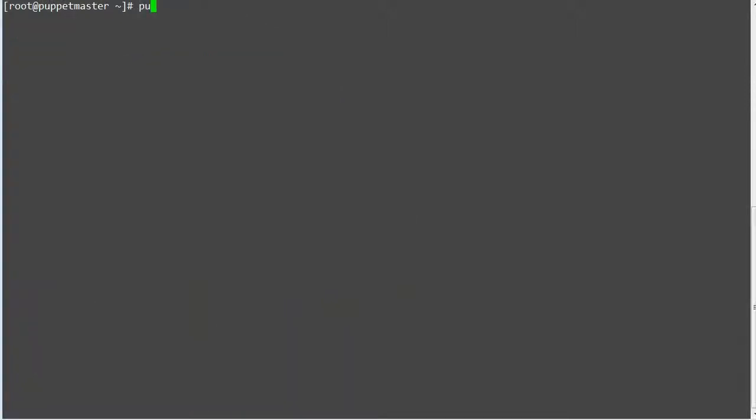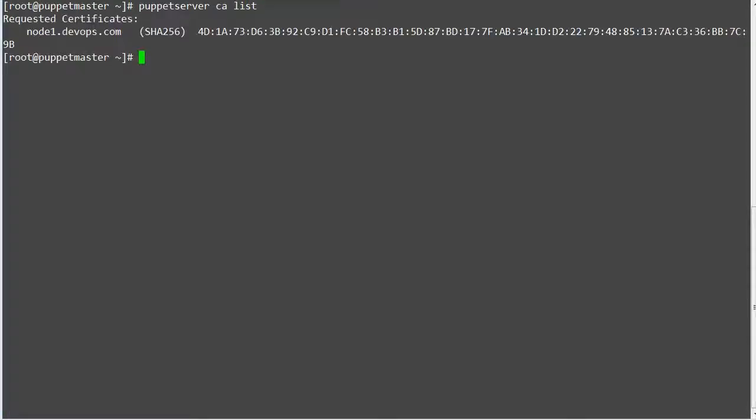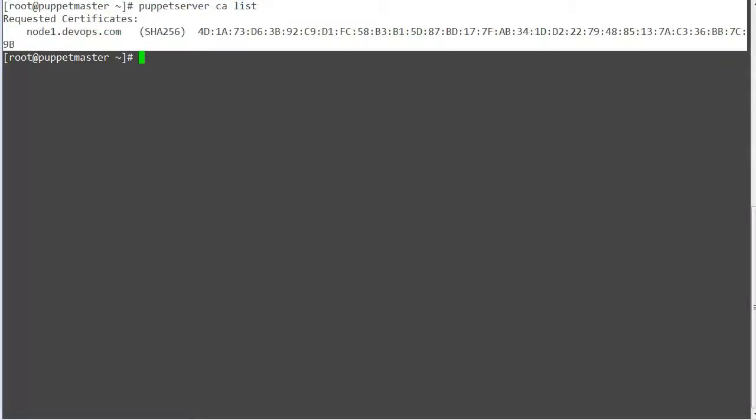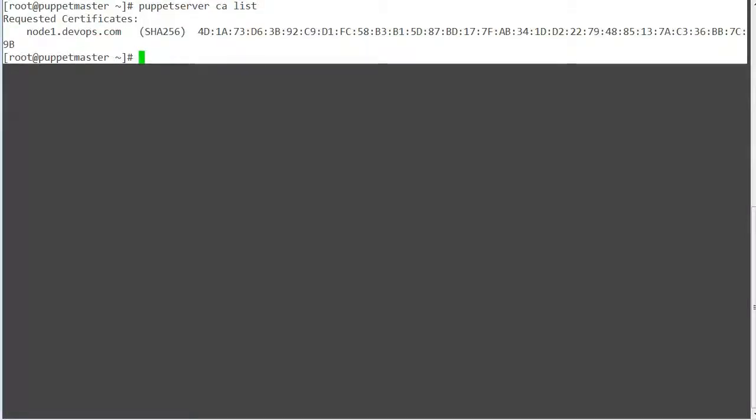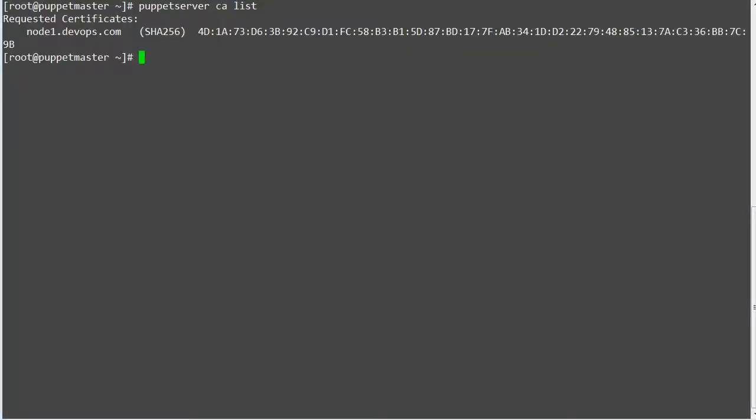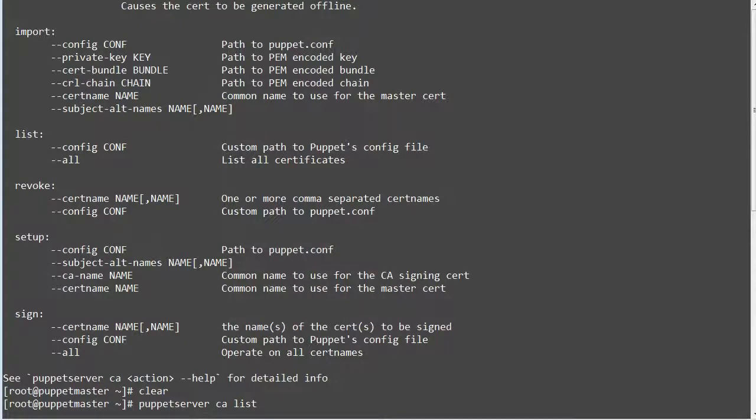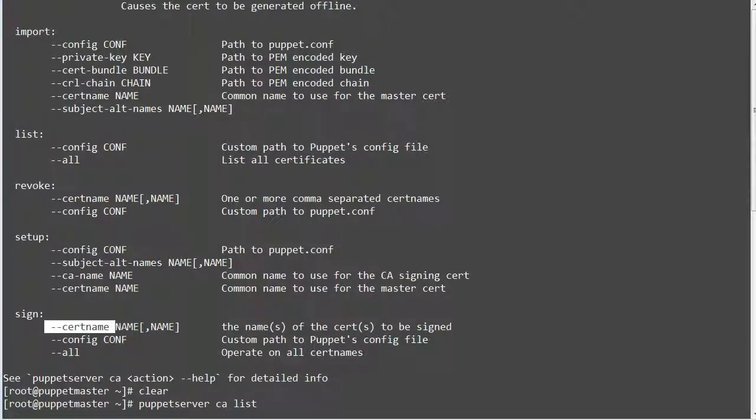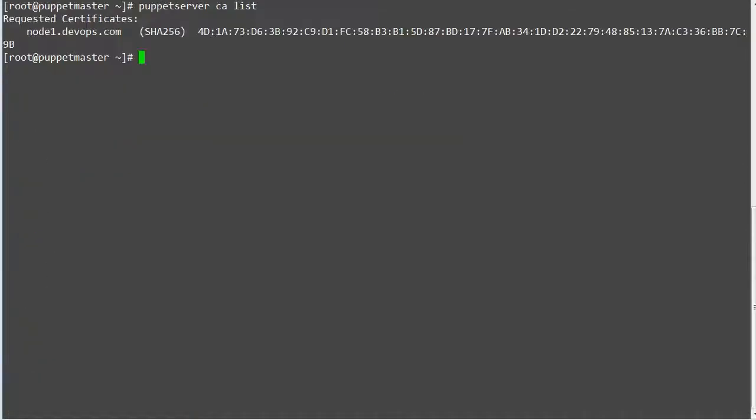To list all unsigned certificates run command puppet server CA list. We got the node1.devops.com certificate waiting to be signed by puppet master. So let's sign the certificate. To sign the certificate run command puppet server CA sign --certname node1.devops.com.